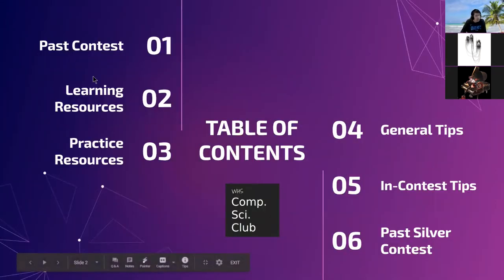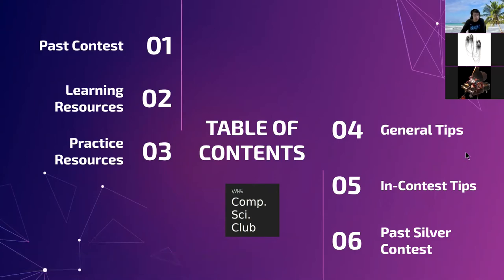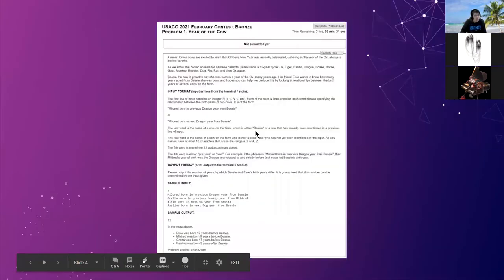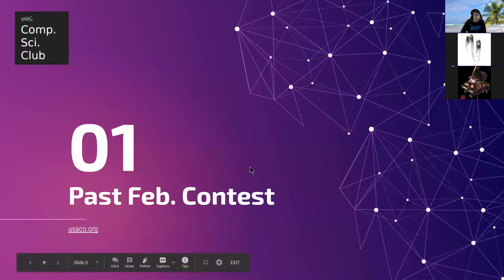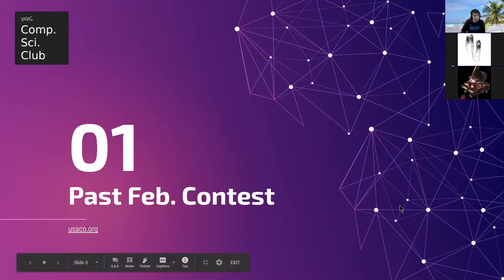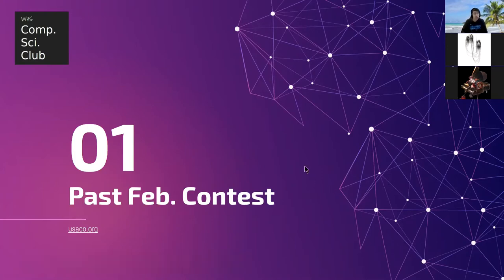First, we'll go over the past contest, then go over some resources and tips. If we have time, Josh will go over the past silver contest. Also, the next contest is going to be from April 2nd to 5th — it's the US Open. It's probably going to be a bit harder in difficulty, but the cutoff score might be lower. It's also the last contest of the season, so the next one will be in December.